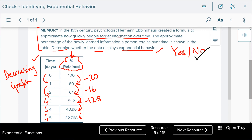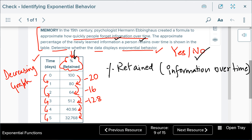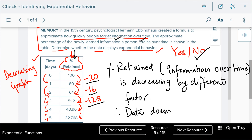So the information retained over time is decreasing by different factors: −20, then −16, then −12.8, and so on. Since the percentage is decreasing by different factors and there is no constant factor, this data does not display exponential behavior.